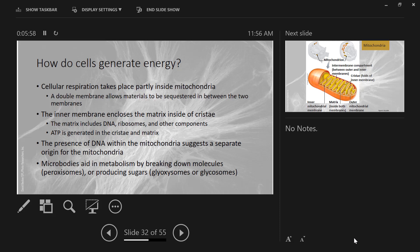Then we've got another set of organelles called microbodies. These aid in metabolism by breaking down molecules if they are peroxisomes, or by producing sugars if they are glyoxosomes or glycosomes. In addition to the mitochondria, there are other organelles involved in trying to get the cell as much energy as possible. And if your cells are making and breaking 100 pounds of ATP every day, you can see the incredible energetic demands that our cells have.